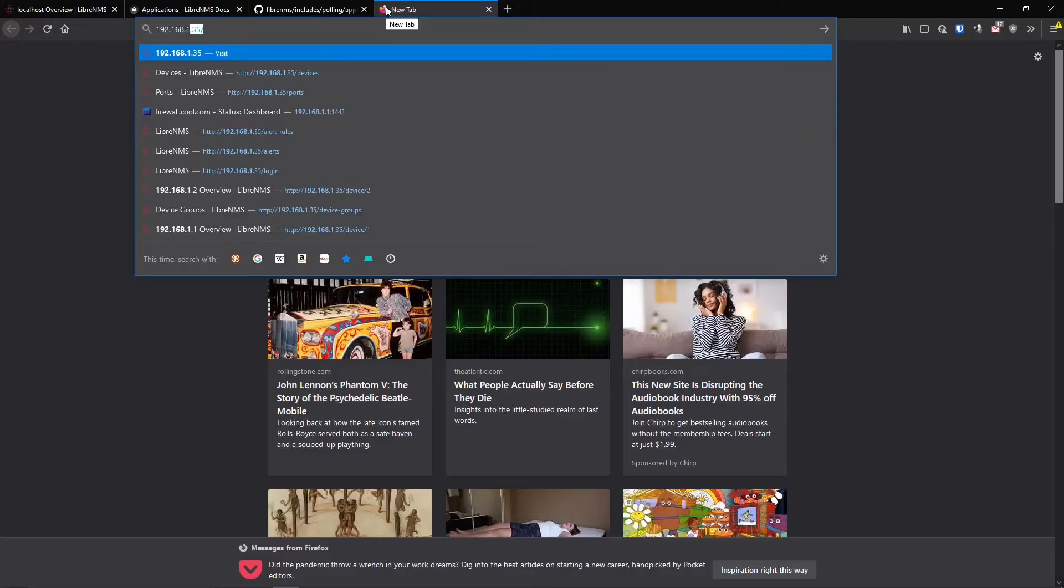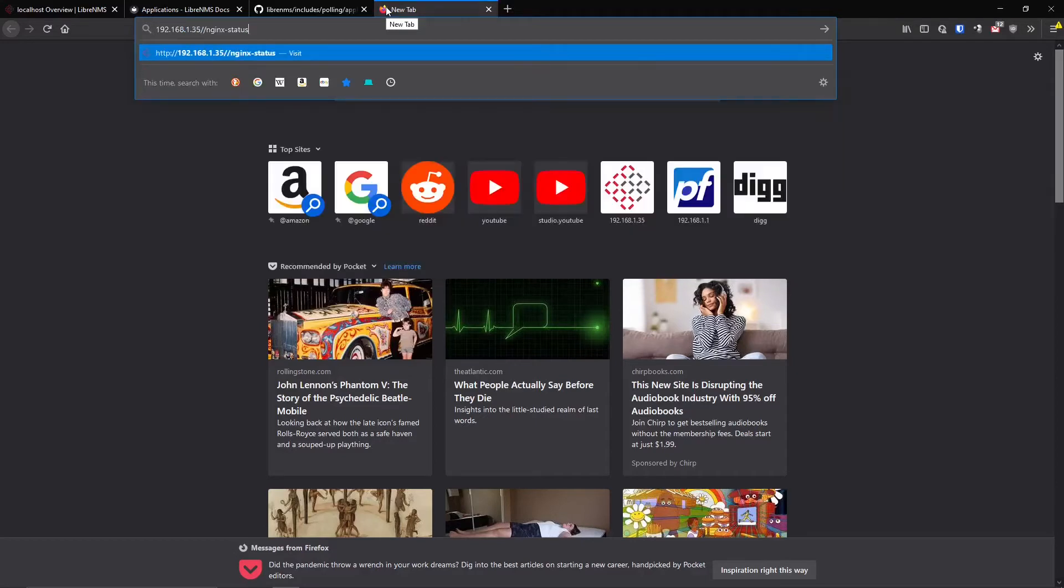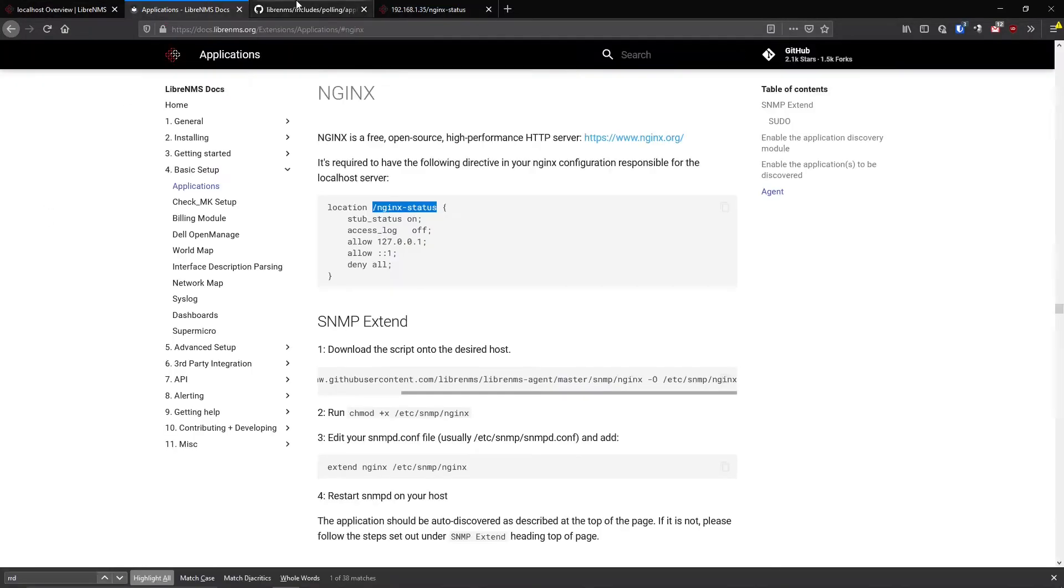It looks like it started fine. I usually always do a status after I restart something just to see if it's working, if it threw any errors. So we should be able to go to this website now. 192.168.1.35, I hope I didn't have another forward slash. Okay, there we go. You can see here that it responded back with a couple things. Active connections one, server accepts handled requests, reading zero, writing one. This is a demo box, so these numbers are not going to be really that impressive. But you get the point here. This is basically just serving up a little content for us.